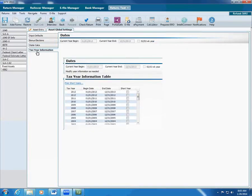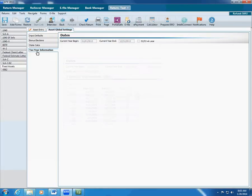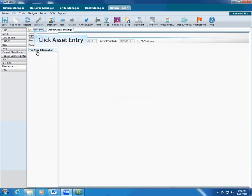Use the Tax Year Information tab in a Business Return to edit short year information. Remember that these settings only affect this return, so they won't change any other return settings.